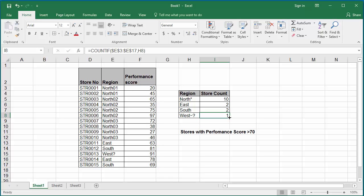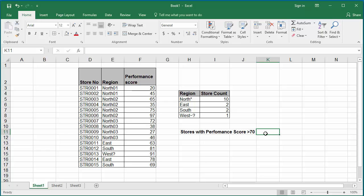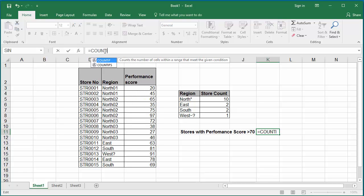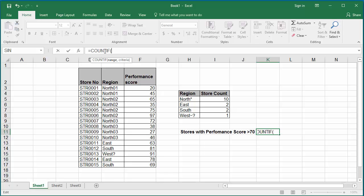Count if function not only does character comparison, it can also accept arithmetic operator and a numeric value too. If you want to count the stores with the performance score of greater than 70, click on cell K11. The performance scores are in cells F3 to F17. In the formula bar of cell K11, type equal to the count if function and the range of data to be searched, which is F3 to F17, F3 colon F17 comma. The search argument is greater than 70.